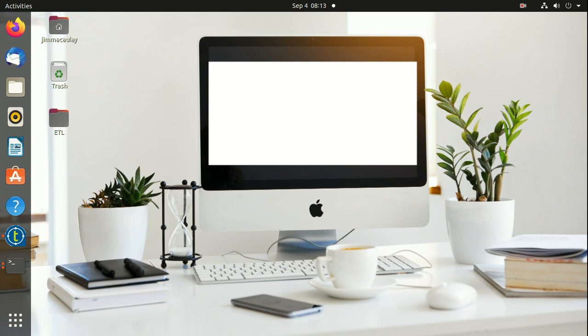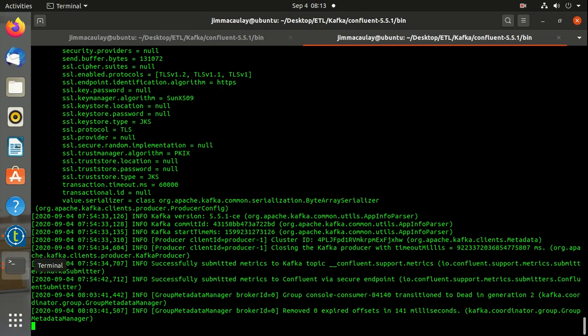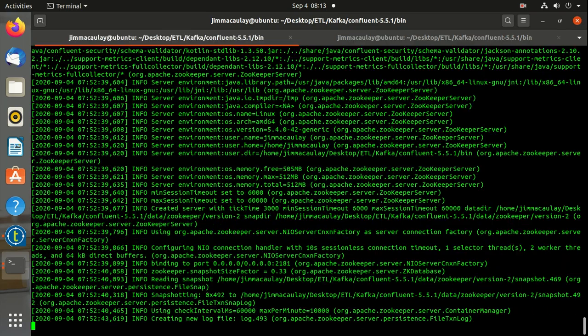Hello everyone, in this video let's see how to create Kafka topic using Talend ETL tool. I have already started Zookeeper and Kafka server.